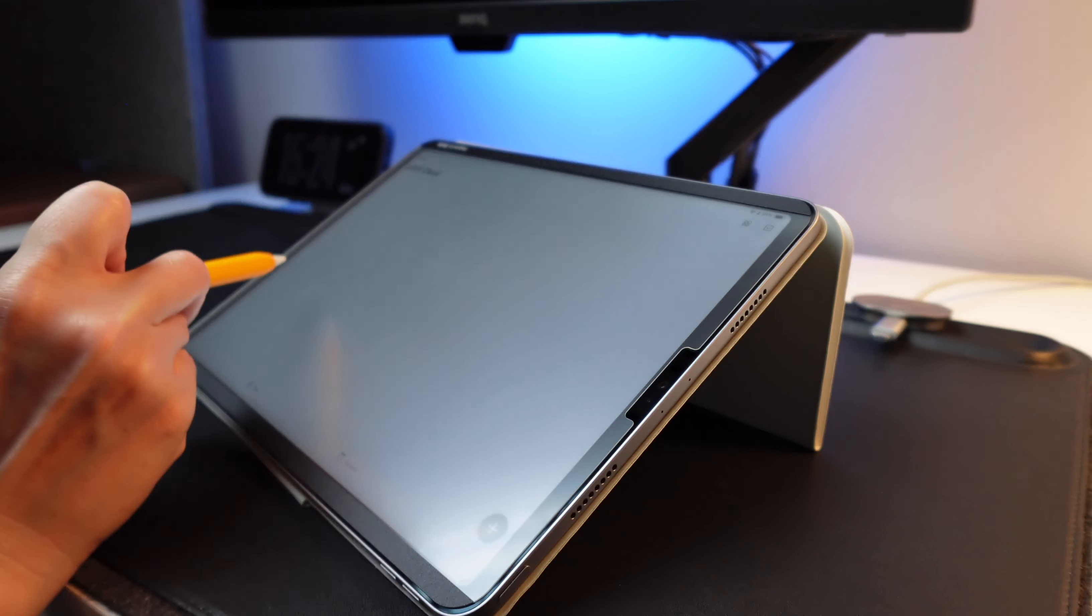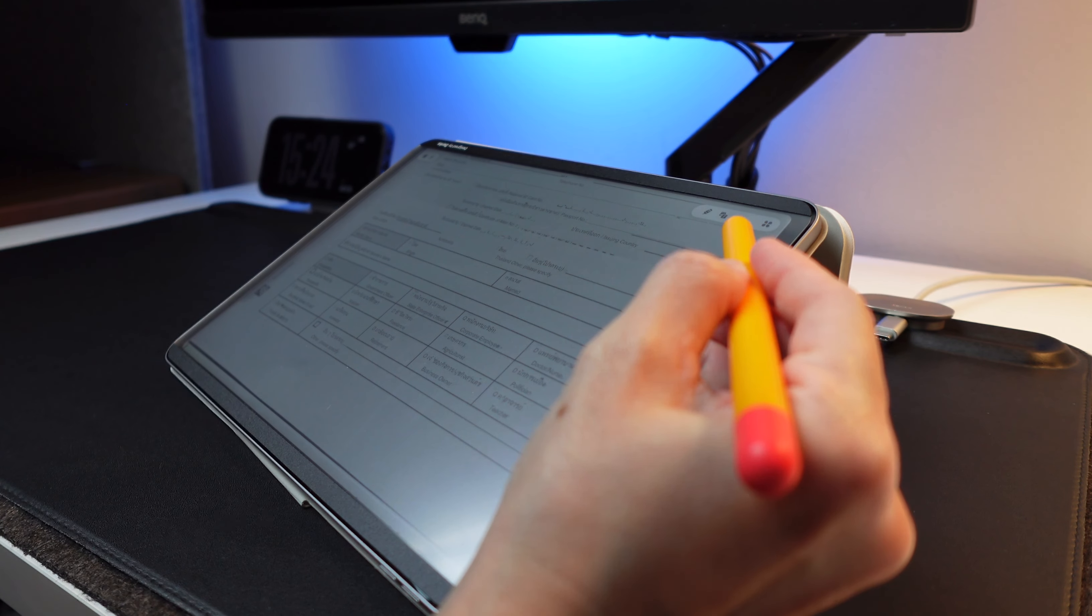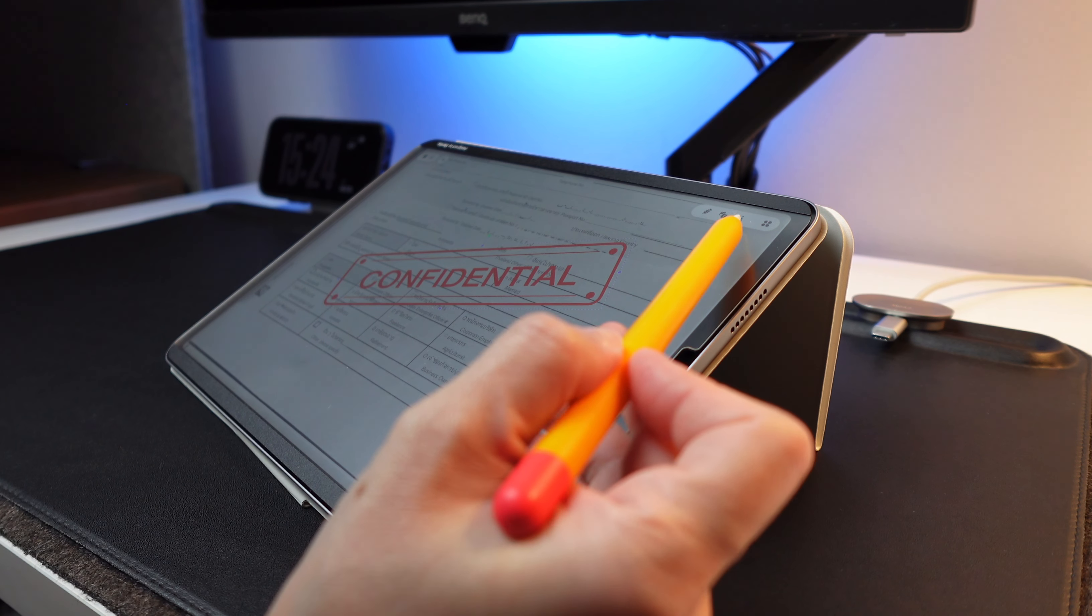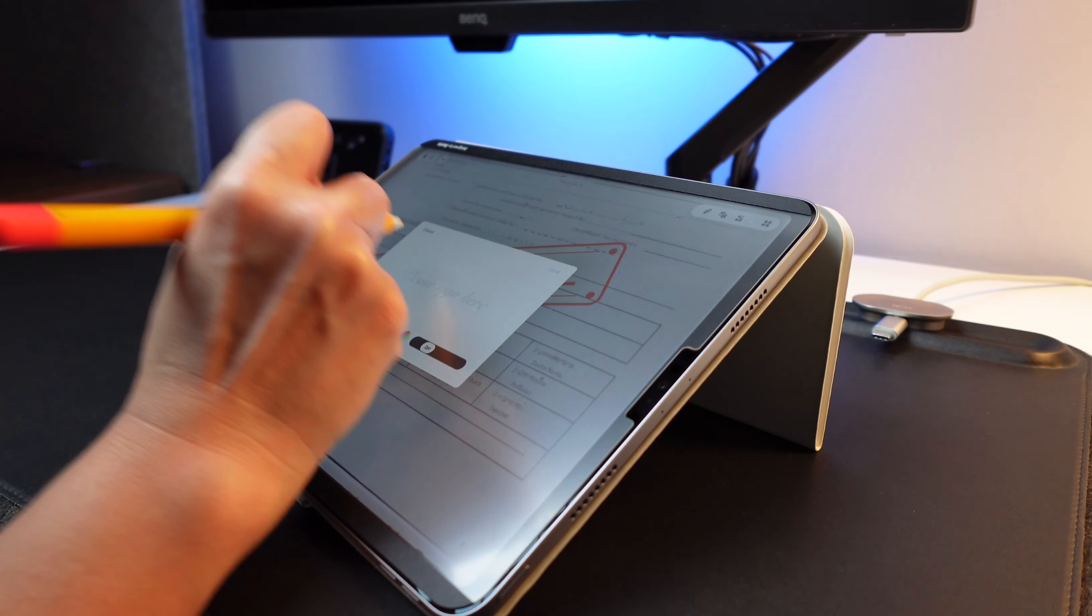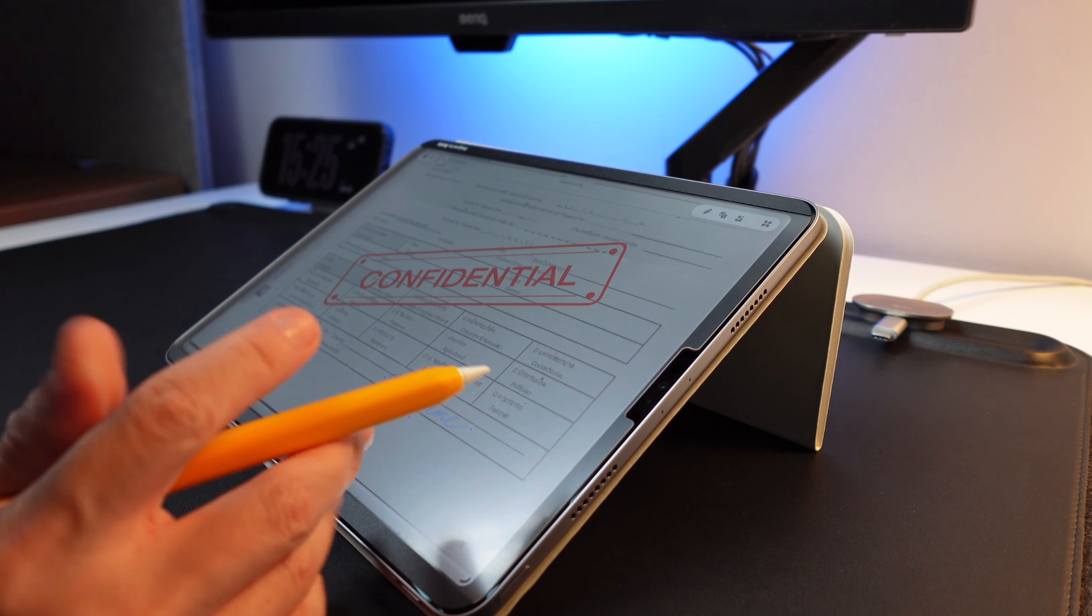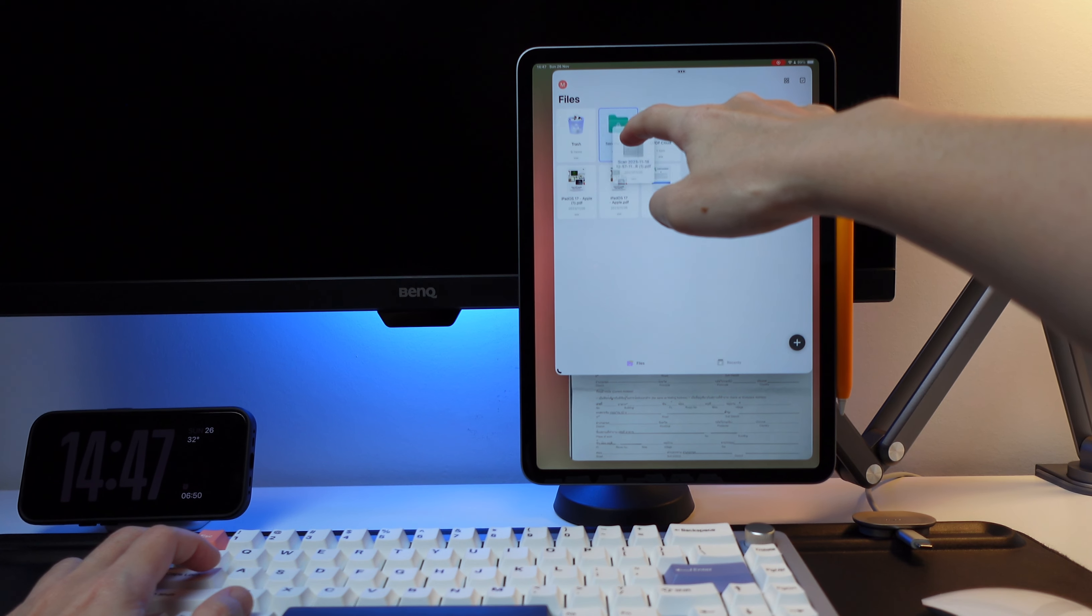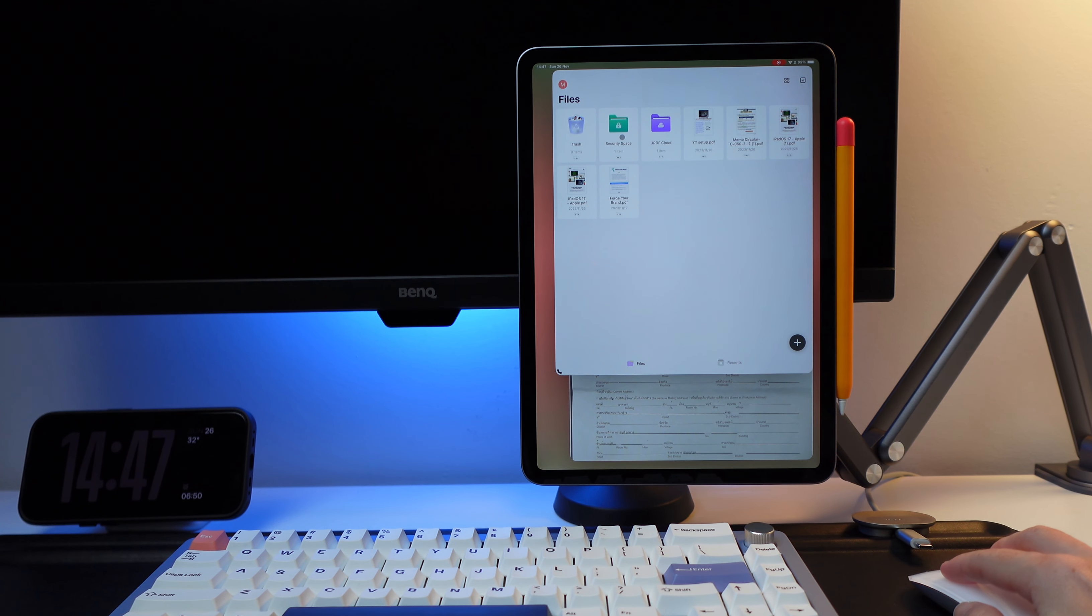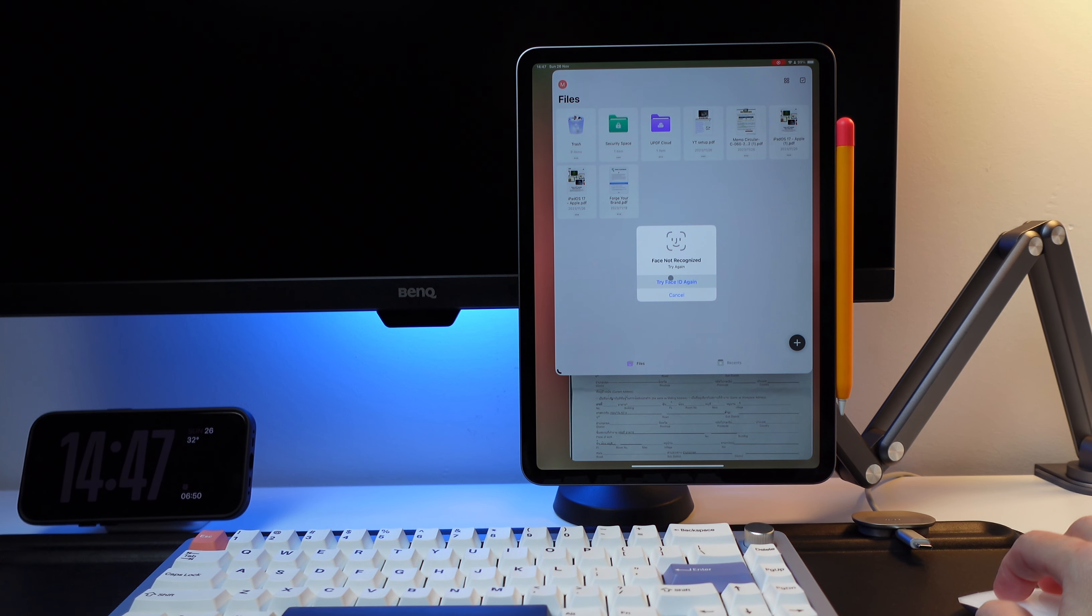I can also add stamps to indicate the document type like confidential, completed, etc. And I can also add a signature. For documents with personal data, another feature that UPDF offers is the secured folder or what they call security space. I can use here face ID or passcode of my iPad to unlock the folder before viewing the documents.